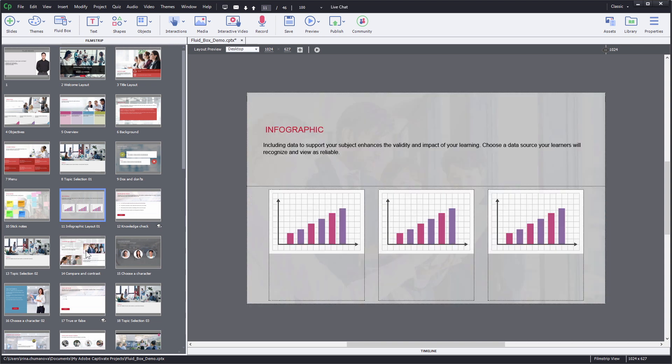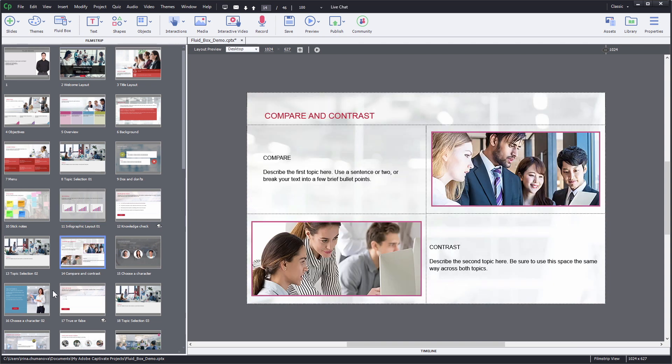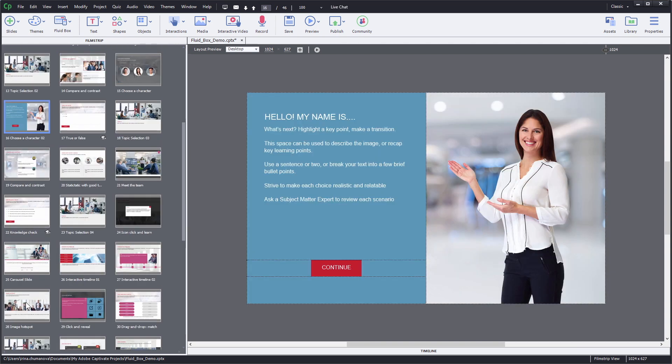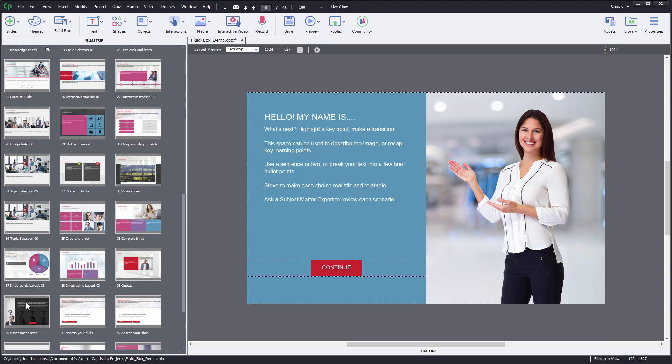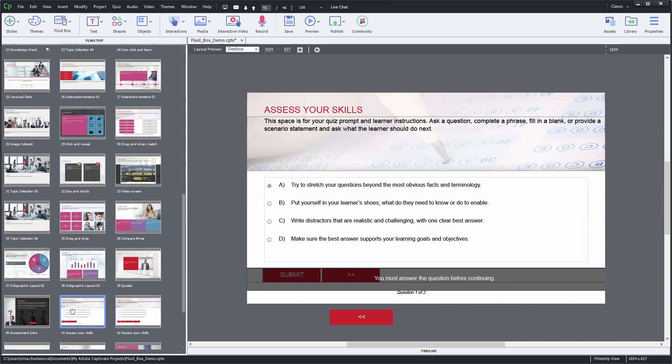Some pros to Adobe Captivate are that you can create assignments that tally scores when learners interact with on-screen elements like buttons. It also has a special editor for recording software simulations.